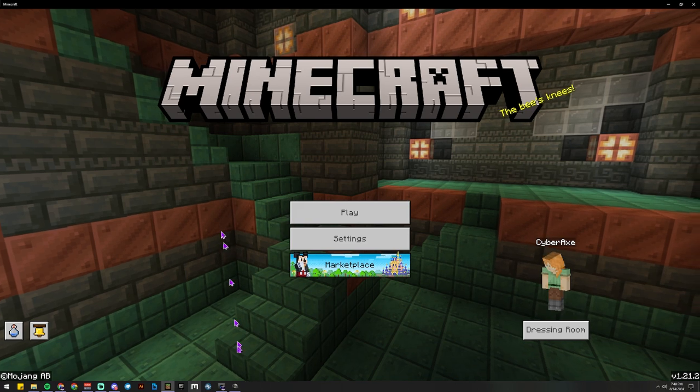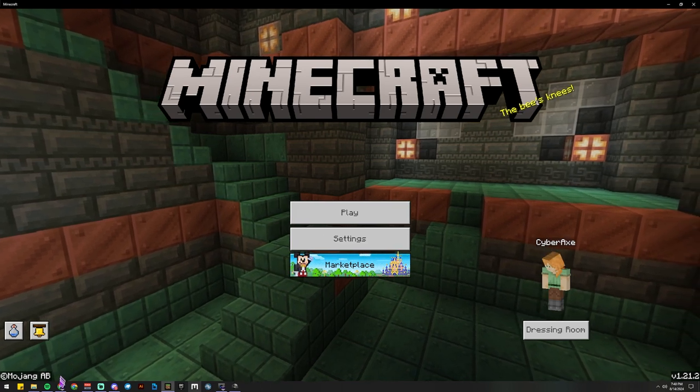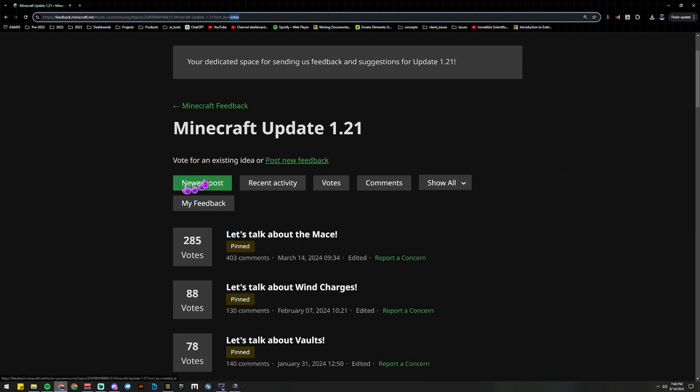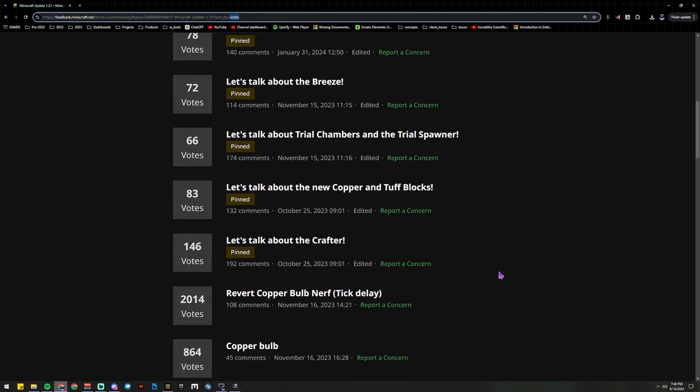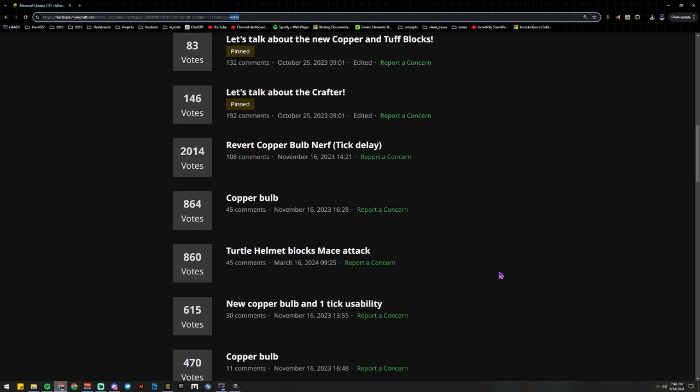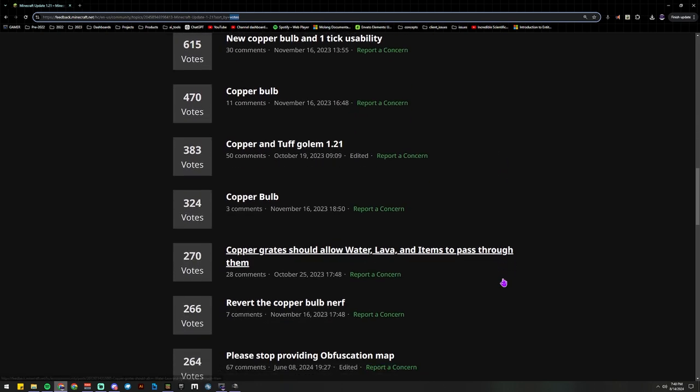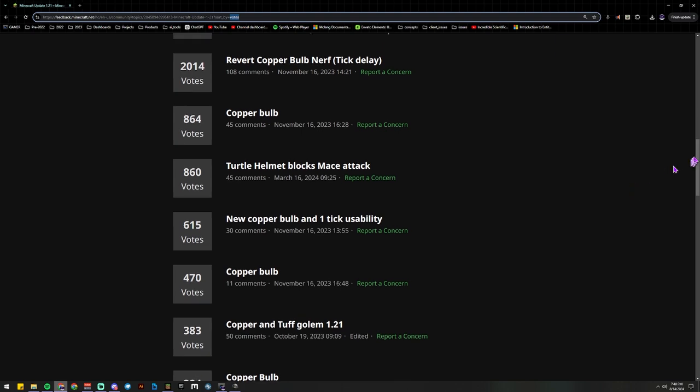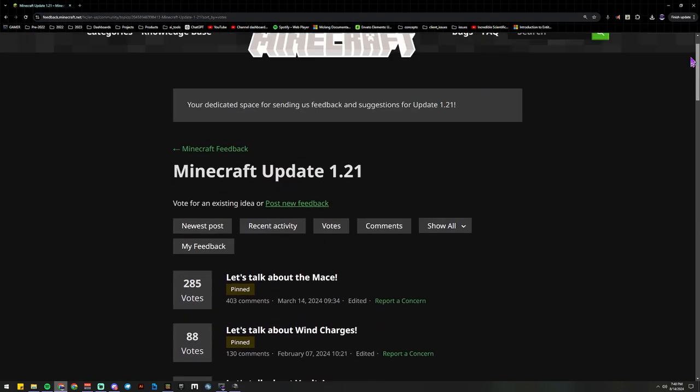Now, the other option is you can go to the website at feedback.minecraft.net. You can make a new post for your complaint or grievances, and other people can vote on it. I'm sure there's quite a few people that might have the same concern, so you could put that in.